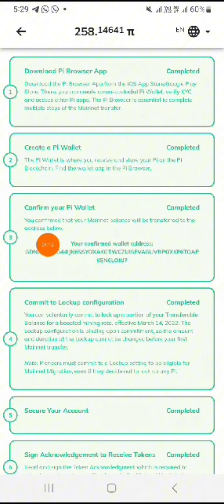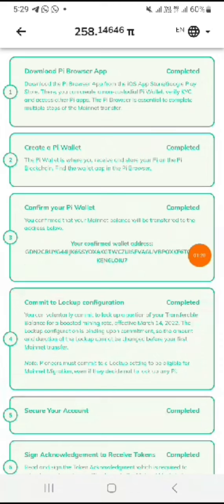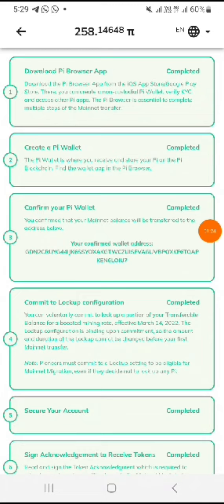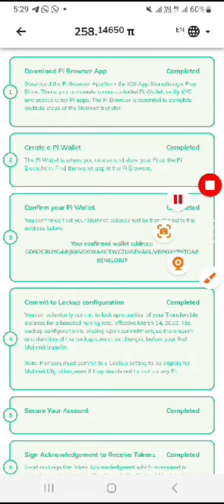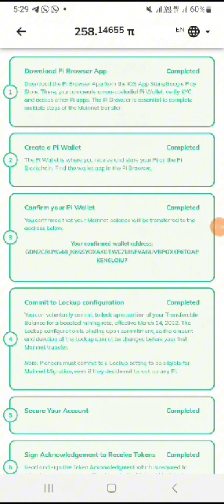The only problem here is this: look at 'Confirm your Pi Network wallet.' The address shown here — if you don't link your new Pi Network wallet that you have created with your Pi Network app — will be your old address. Pi Network will use that old address to send your Pi coin.